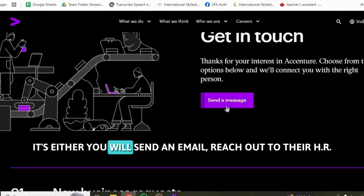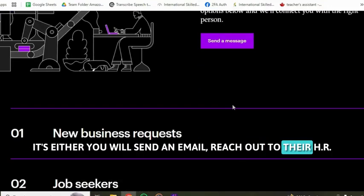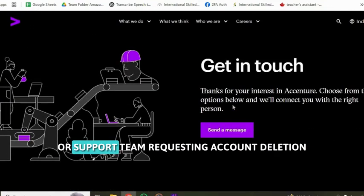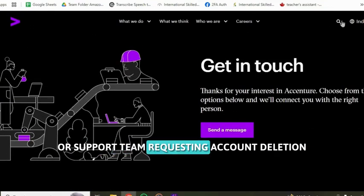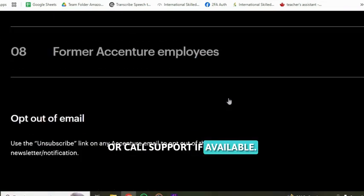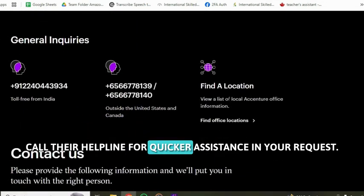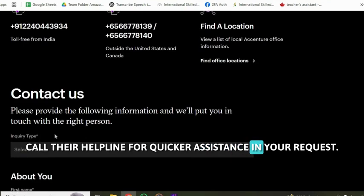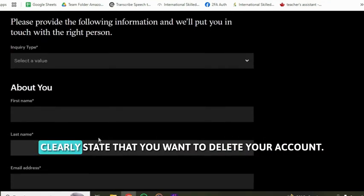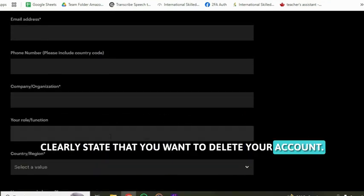Either send an email to their HR or support team requesting account deletion, or call support if available. Call their helpline for quicker assistance. In your request, clearly state that you want to delete your account.